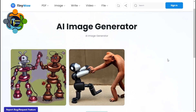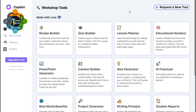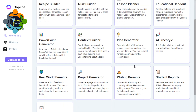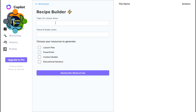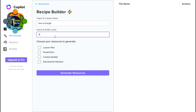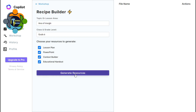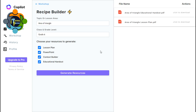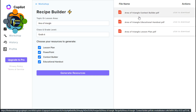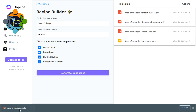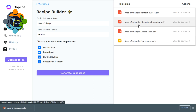Finally, I'm going to share an extremely useful and amazing tool that will surprise you. This is called Recipe Builder. For example, I have a lesson on the area of a triangle for Grade 6, and I want to create a lesson plan, PowerPoint, context builder, and handout for students. I just click generate. This is free — there are options to upgrade but this one is completely free. You can see it started generating resources, and I received an education handout, a lesson plan, a context builder, and a PowerPoint.